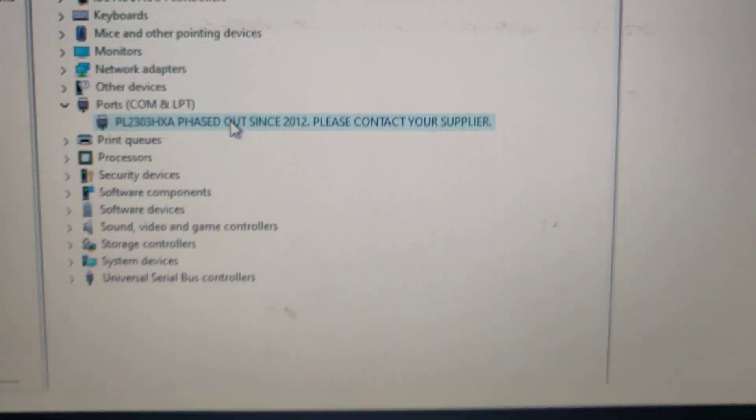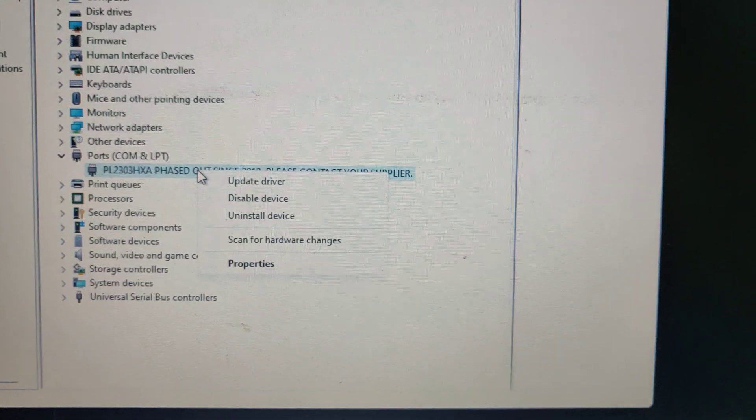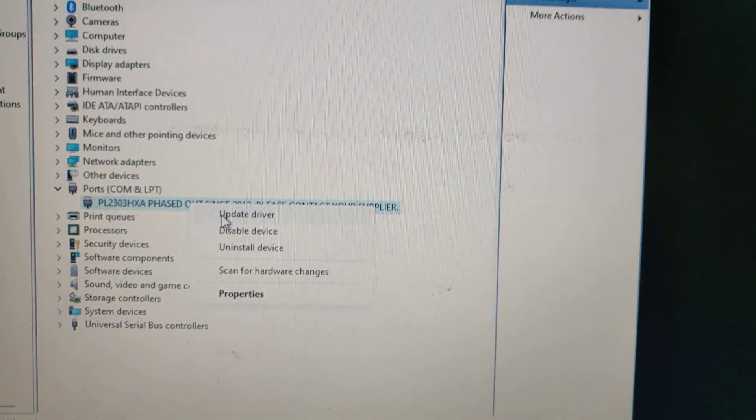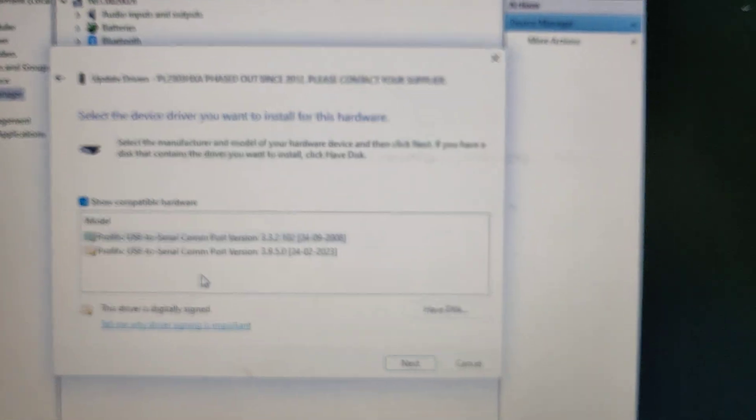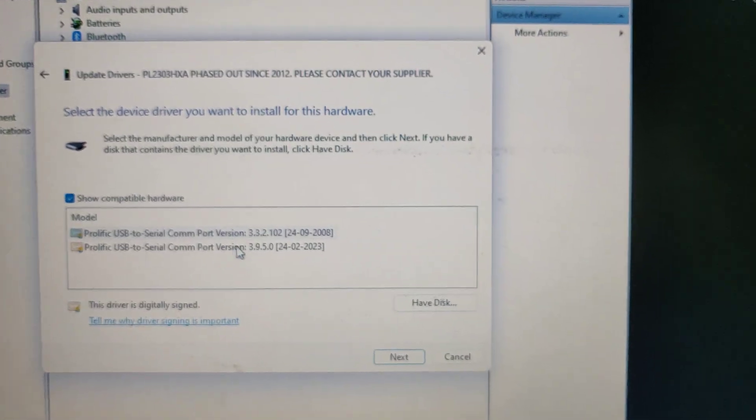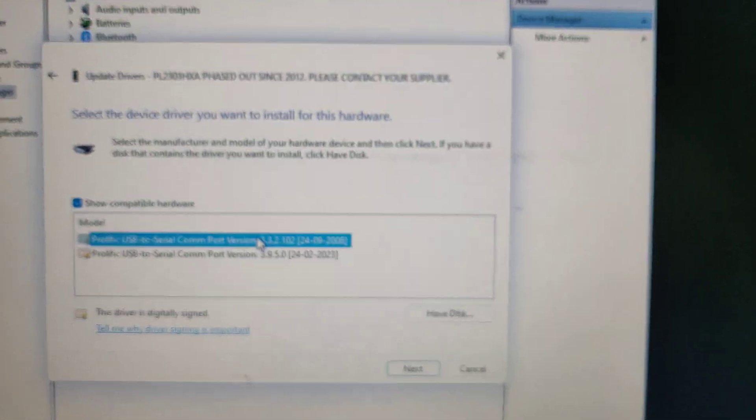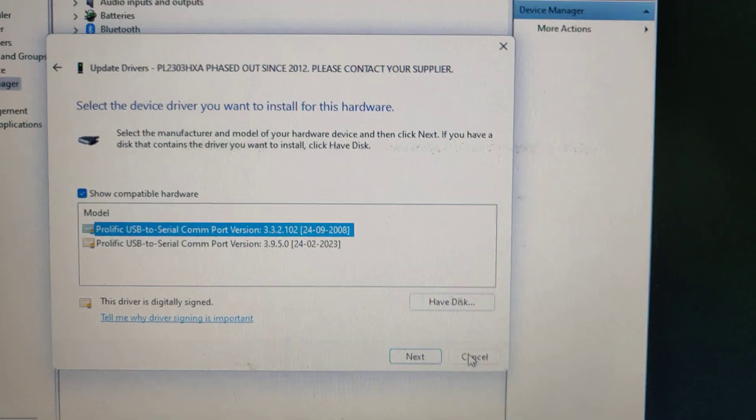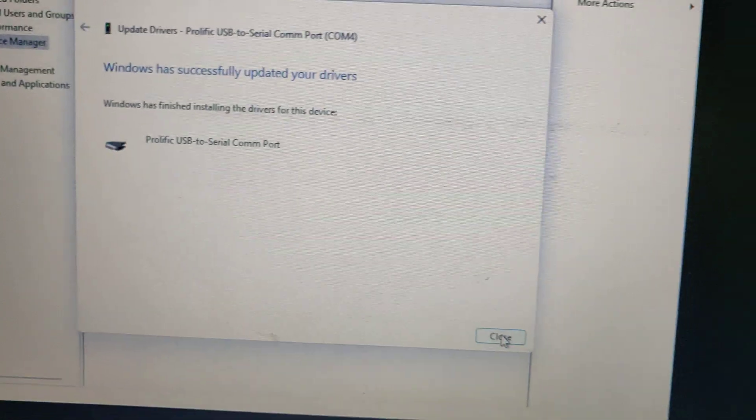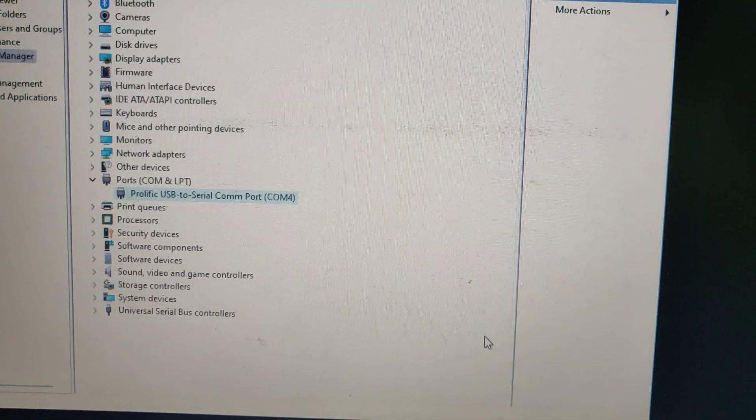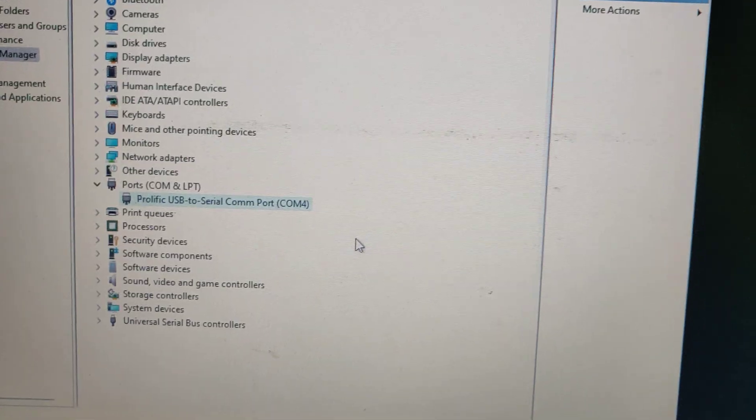If you get an error instead of showing the COM number, right click on that, update driver, browse the computer and select the 2008 version. Now you get the COM number successfully - COM4 in this case.